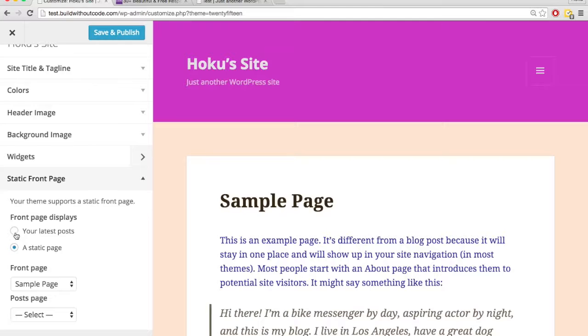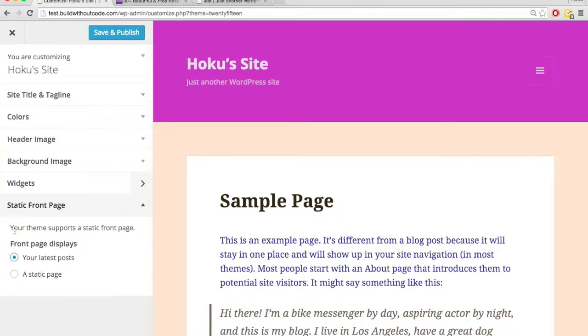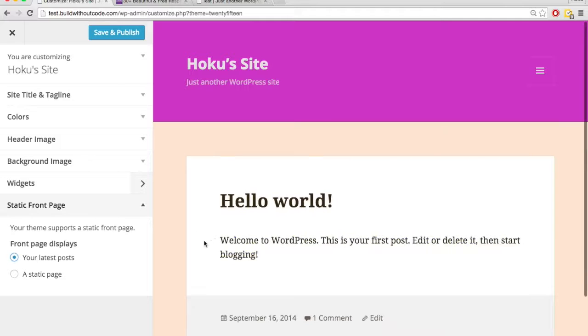So again, if I were to change it back to latest posts, instead of showing this page, it's going to show my latest post. It's kind of self-explanatory.